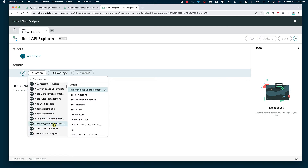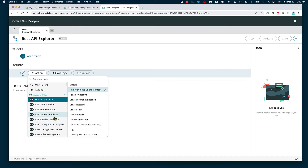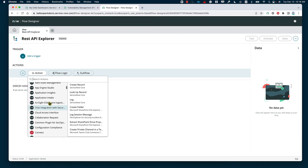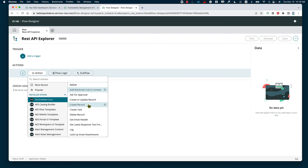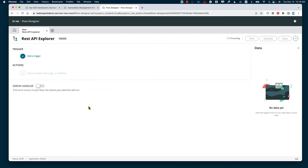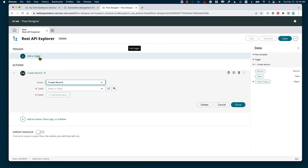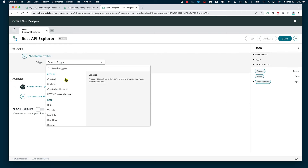I can go ahead and build a workflow for that from the ServiceNow instance, utilizing integrations like Jira, Dropbox, etc. In this case, I just want to stick to the basics, so we're going to say we're going to create a record. Now let's go ahead and modify the trigger, which is going to help us fill in the information for creating the record. We're going to specify that the trigger in this case is going to be coming from the REST API.